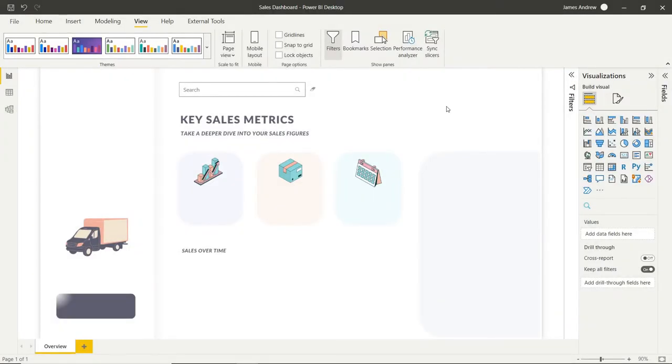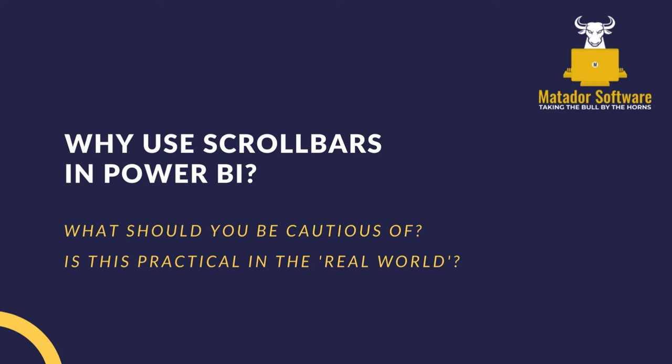Today we've got this report under development and we're going to look at how we can add vertical and horizontal scroll bars, why that may be a good or not so good idea and what you should bear in mind.